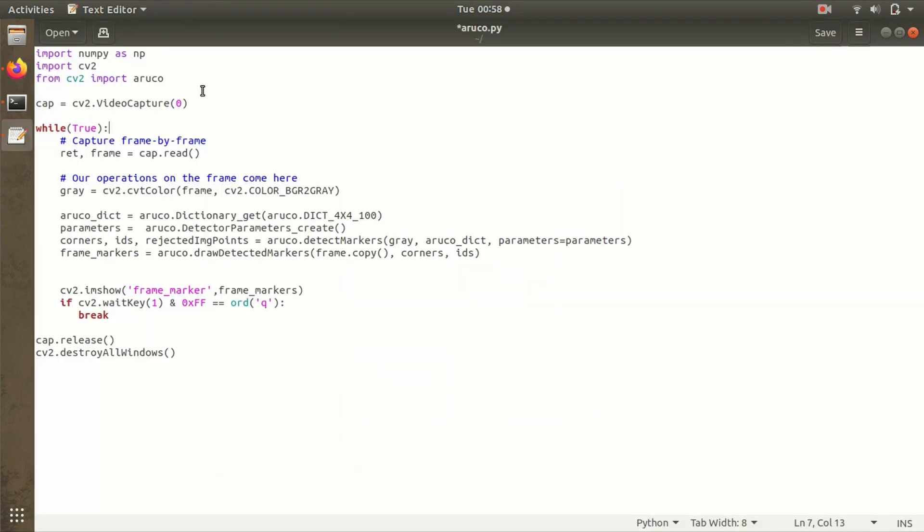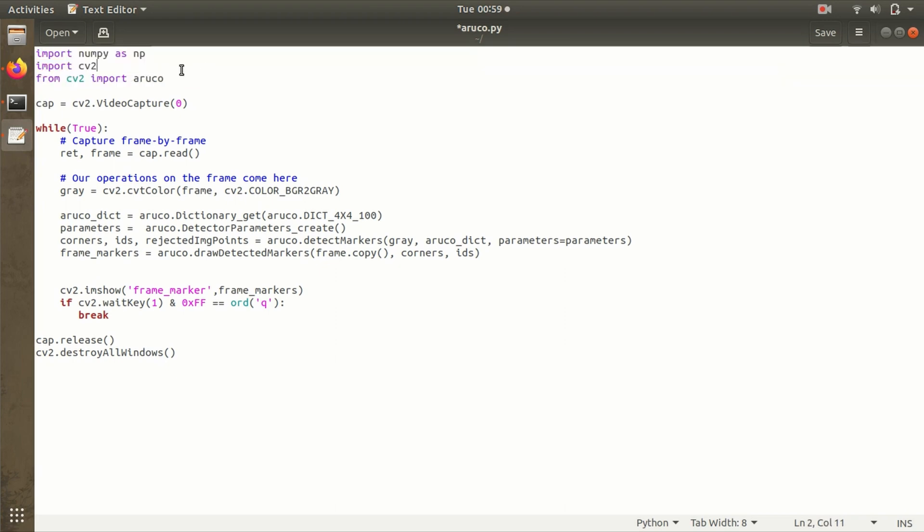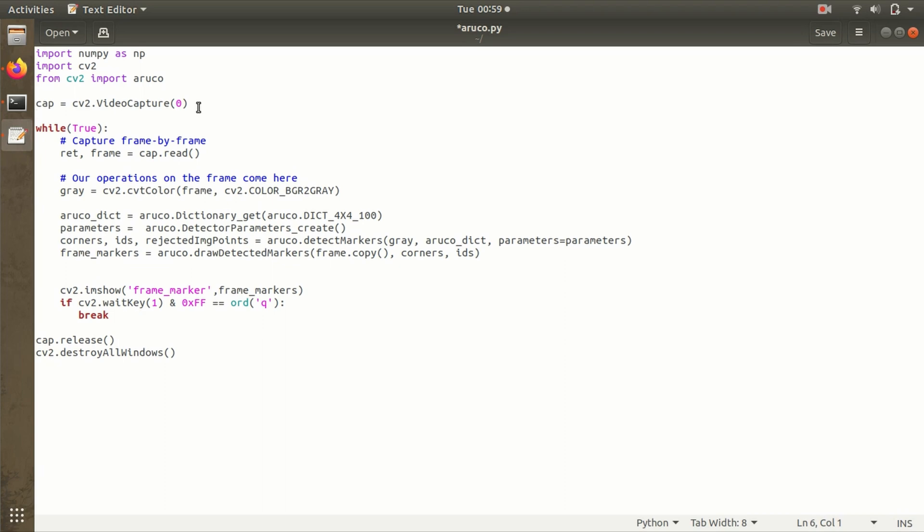Here I have this code. The first section is the input section where we have numpy, cv2, and ArUco. Whenever you're working with cv2, we'll have numpy for numerical operations. Then comes the input source. In our case we'll be using the webcam of this laptop for detecting ArUco markers—this is just for demonstration. If you don't want to print the marker on paper and you have images stored on your laptop, you can give the path to that particular image and the algorithm will work for detection.